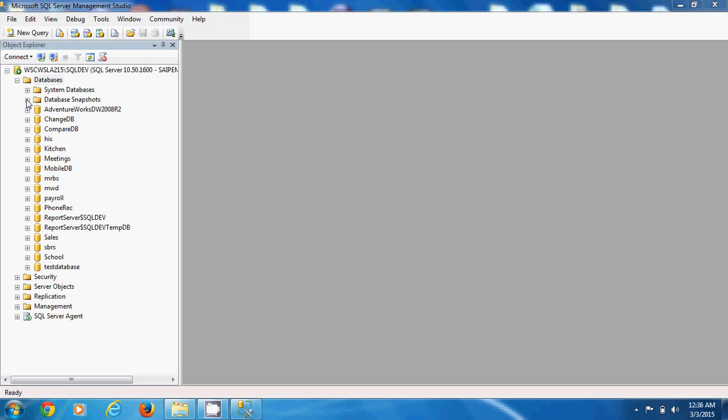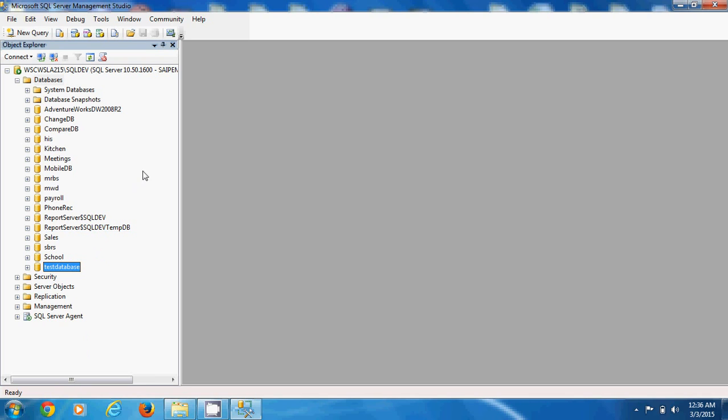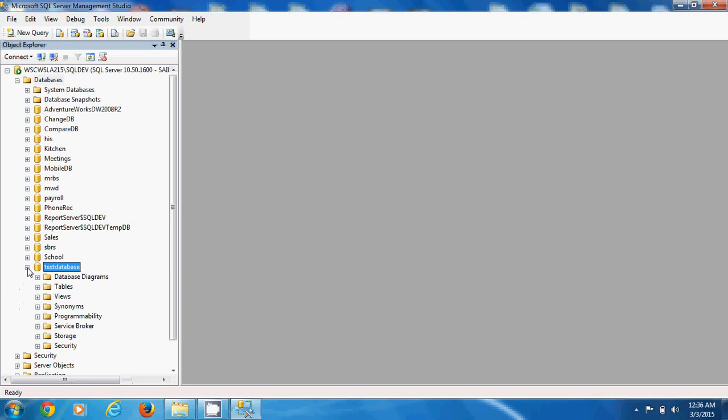So let's look at our database. As you can see here, it is a test database there. And you right click, sorry, you drop down the node for the database you just created. After expanding it, you see these items. And here you have tables, of course, the other items, database diagrams, view synonyms, programmability, service broker storage, security.